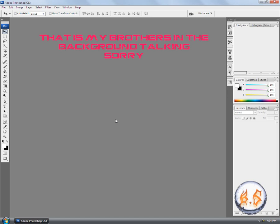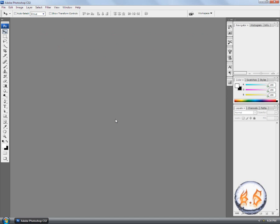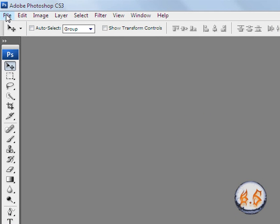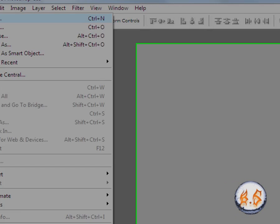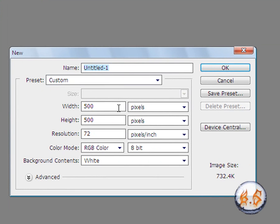It's a really cool effect so let's get started. It's really easy. First off, when you have it open, go to File, New, and you can name it to whatever you want.